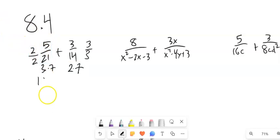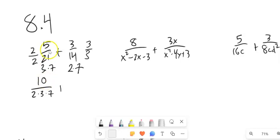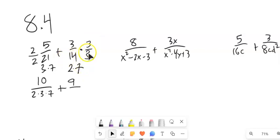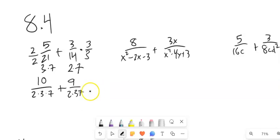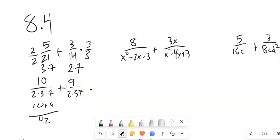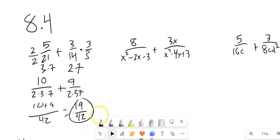So 2 times 5 is 10, and then I have 2 times 3 times 7 down here, plus 3 times 3 is 9. And then I have 14 times 3, which is also 2 times 3 times 7 — same denominators. So now I can add 10 plus 9 over 42, which is 19 over 42. And if it were to reduce, I would reduce it.